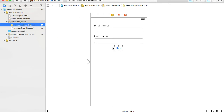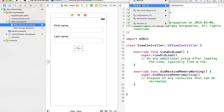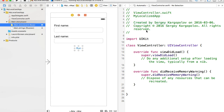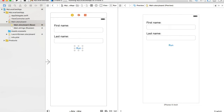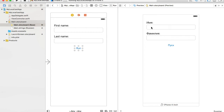Now if I run it, it should display a different language in the user interface. But there's also a quick way to preview the translated UI: turn on the Preview Assistant Editor, then go to Automatic, select Preview, and at the bottom-right corner you'll see English as your development language. Clicking on it lets you choose another language to preview — I'll select Russian to see the localized interface.